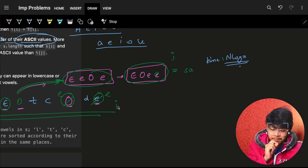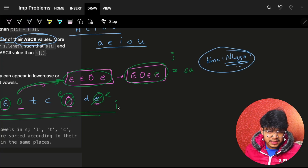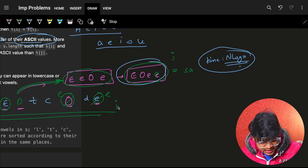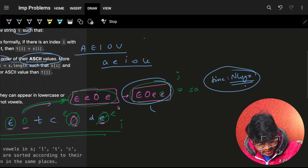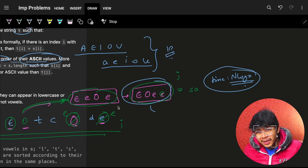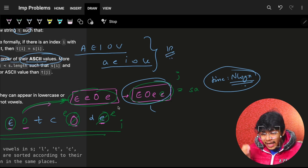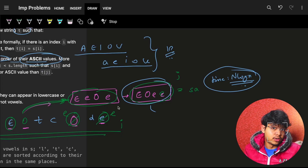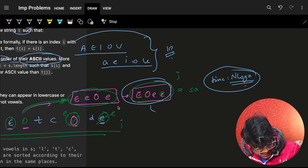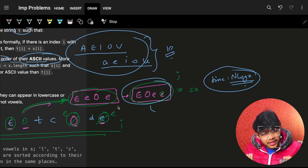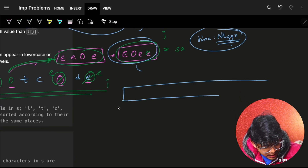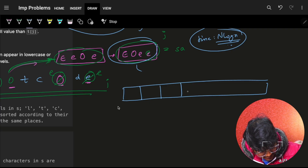Can we optimize this? Yes, because there are only 10 possible vowels — a, e, i, o, u in both uppercase and lowercase. Since the character set is fixed and small, instead of using a general sorting algorithm with O(n log n), we can use counting sort, which works in O(n) since we know exactly which characters can appear.